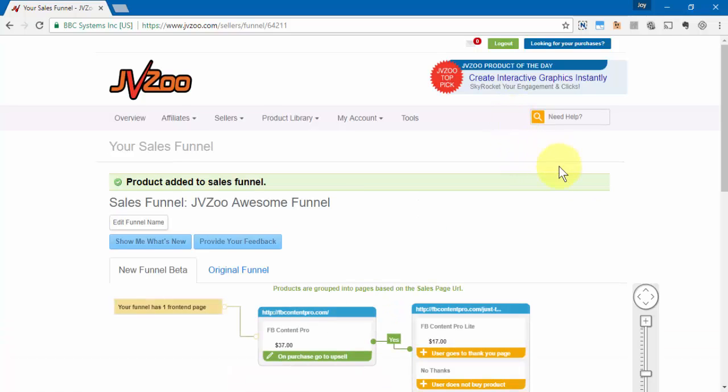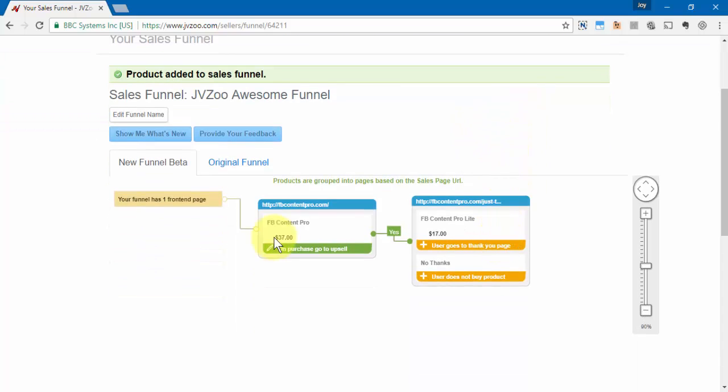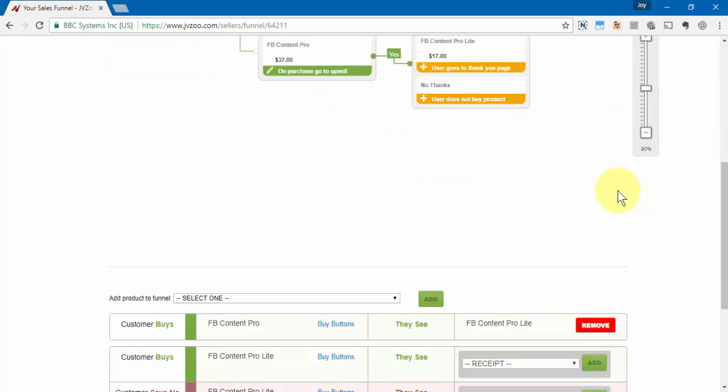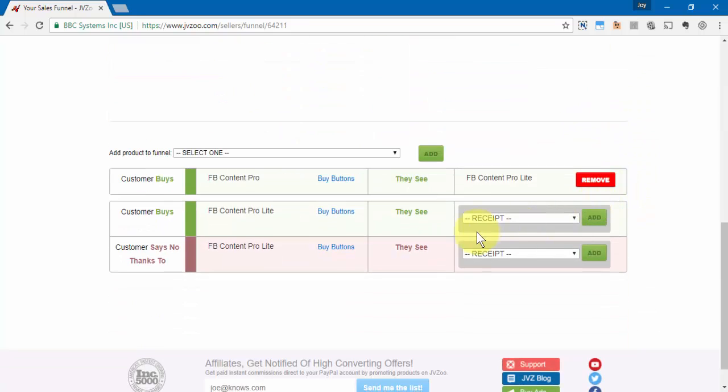Now for the sake of this video, these products are not active but I want to show you how this process works. So up here you can see a visual representation of the funnel, and to continue to build your funnel out you only need to come down here and continue to repeat the process.